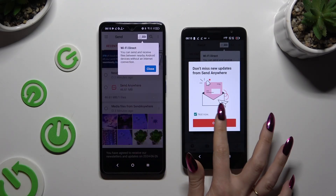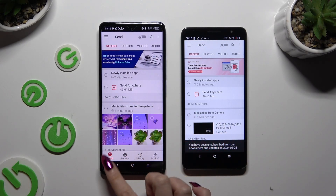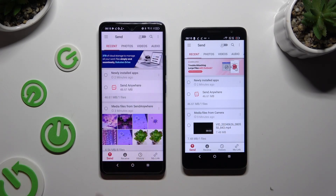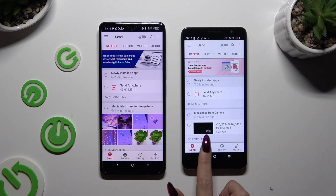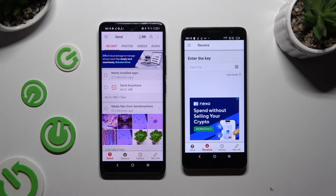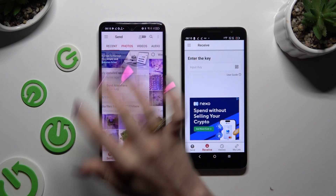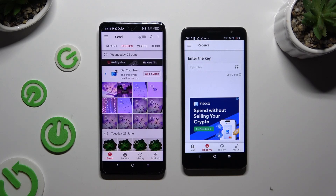Then tap on your device's display and select Send at the bottom left corner on Android, and then Receive right next to Send at the bottom on the TCL. Also on Android, use the categories at the top to browse your files.